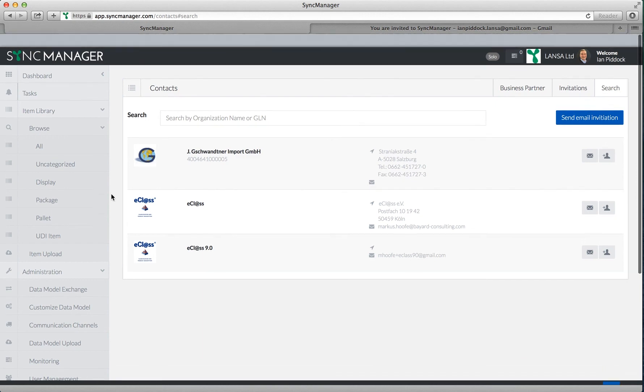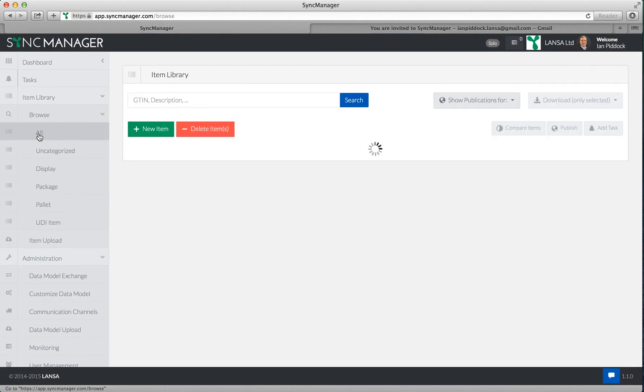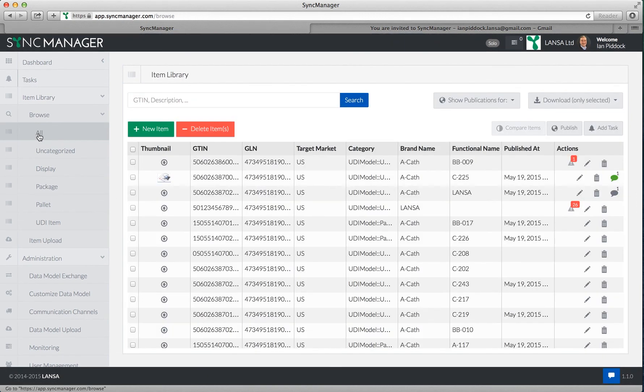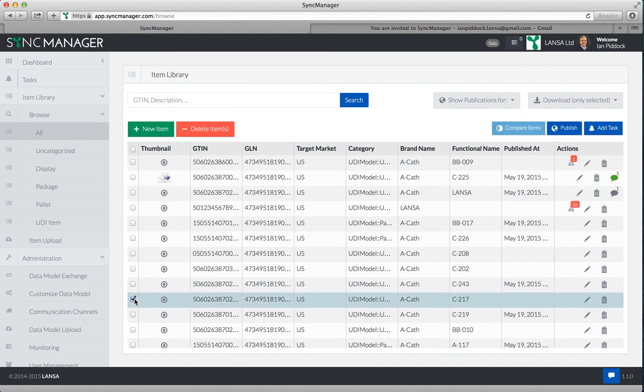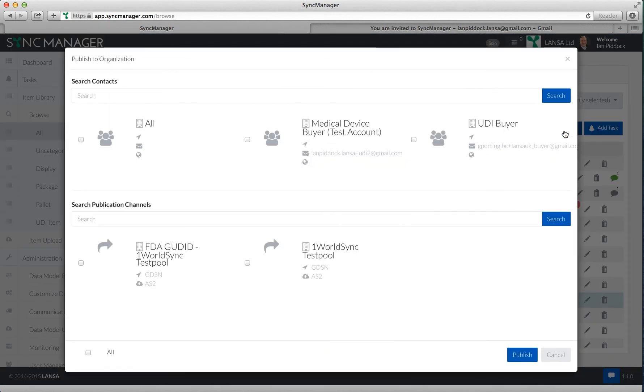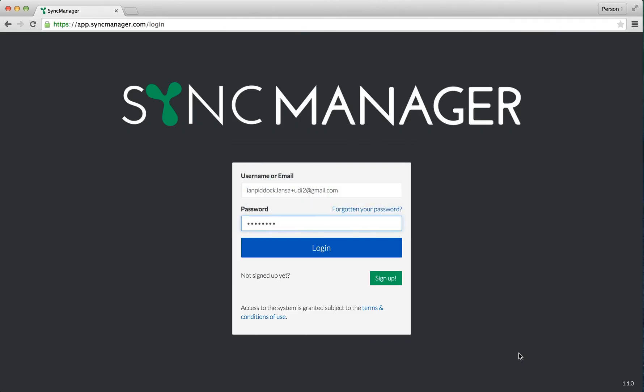So let's publish an item to a trading partner who's in platform, another Sync Manager user. Let's go down to this item here, C217. I'm going to tick that and click on publish. I'm going to select my medical device buyer test account. Before I click publish, I'm going to switch to another browser session and log in as that user.